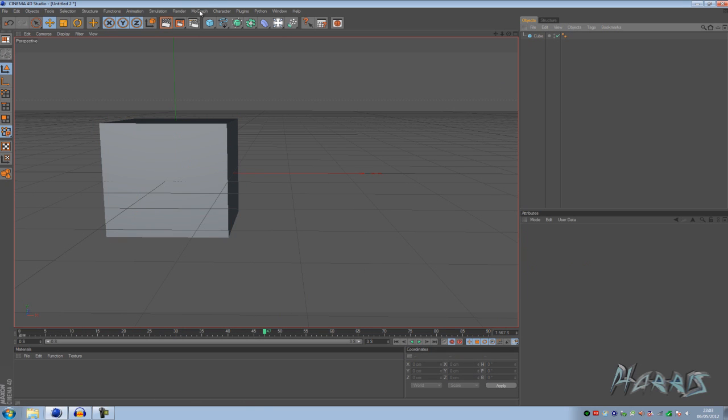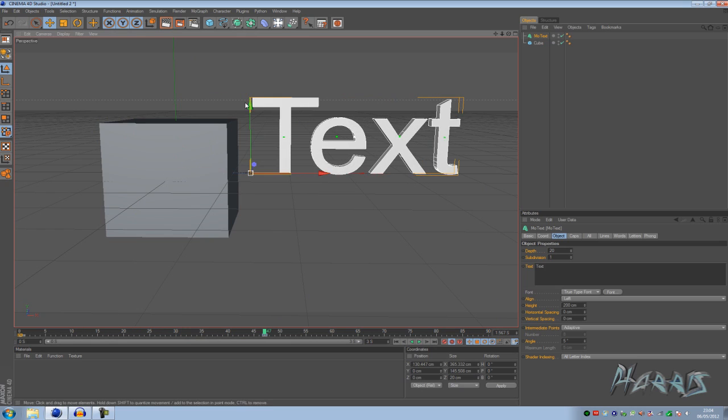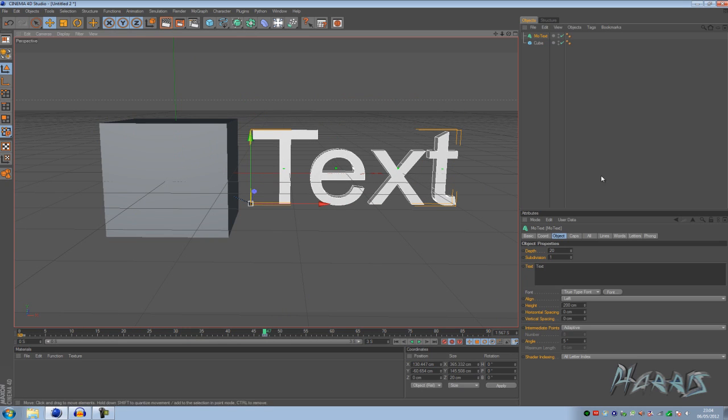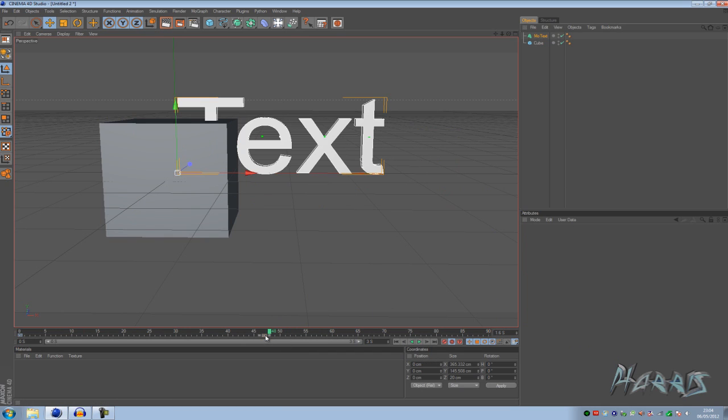The same goes for text. I can quickly show you. Say I want this one to appear at 60, and delete these earlier keyframes.